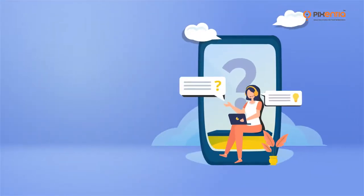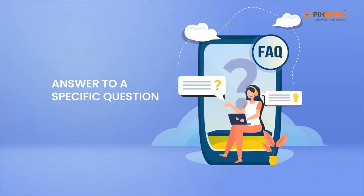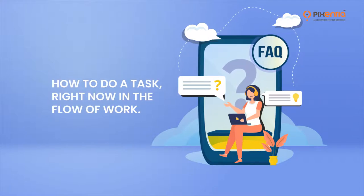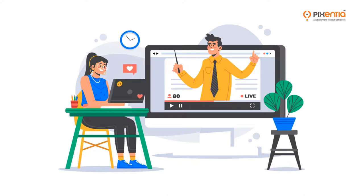Those bite-sized chunks also mean that it's easier to find the answer to a specific question or how to do a task, right now in the flow of work. But there's even more we can do to help people focus on learning.